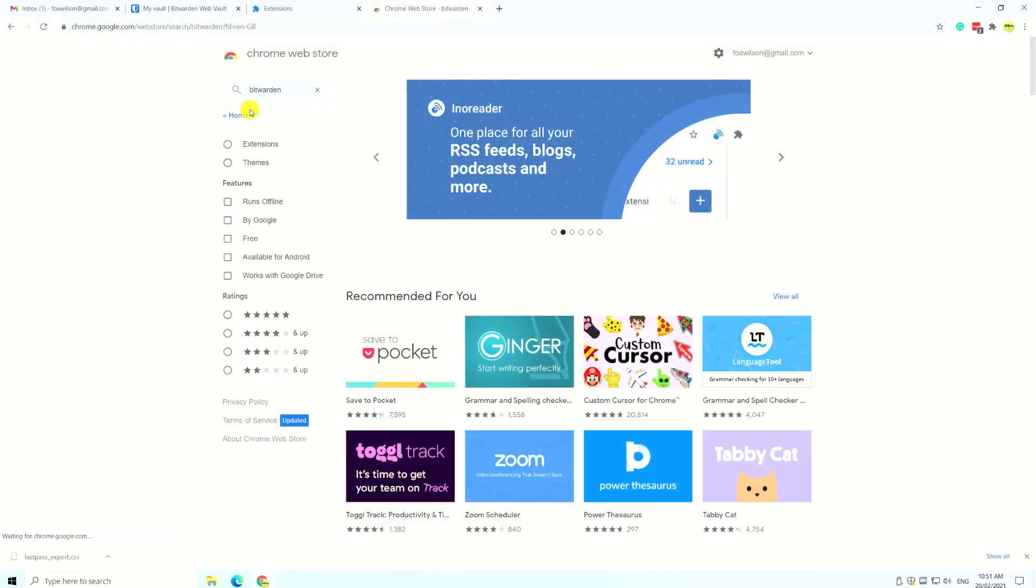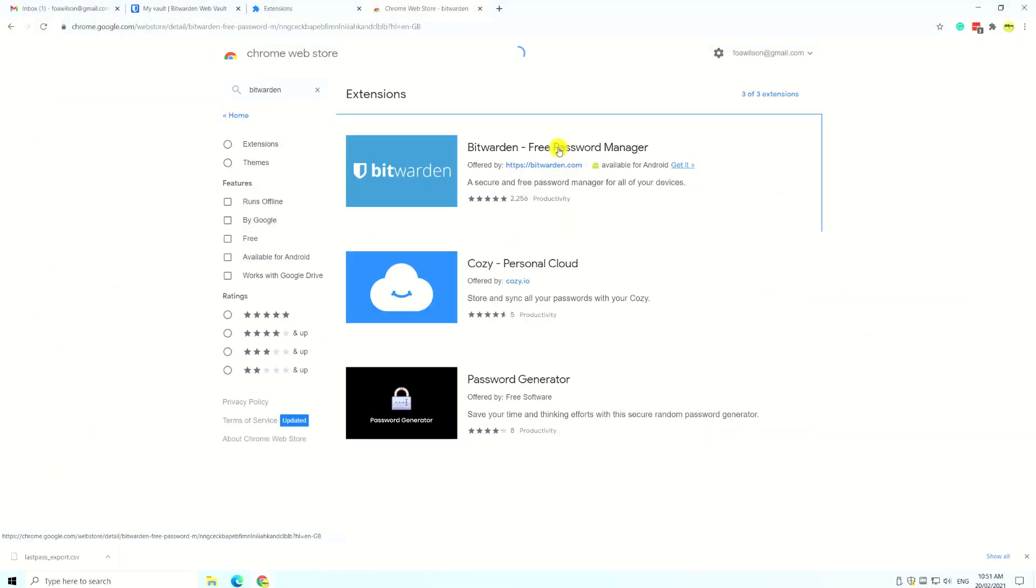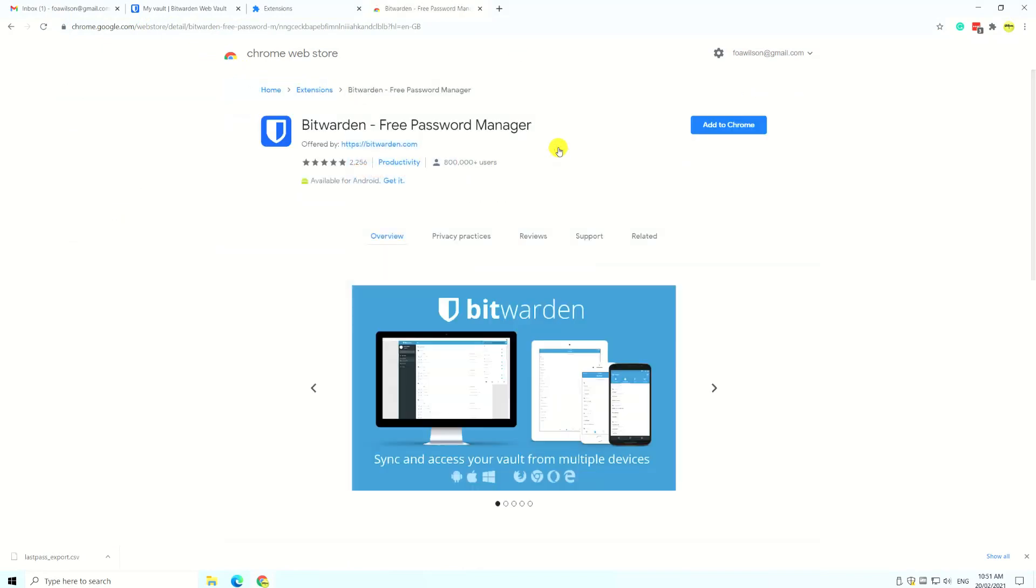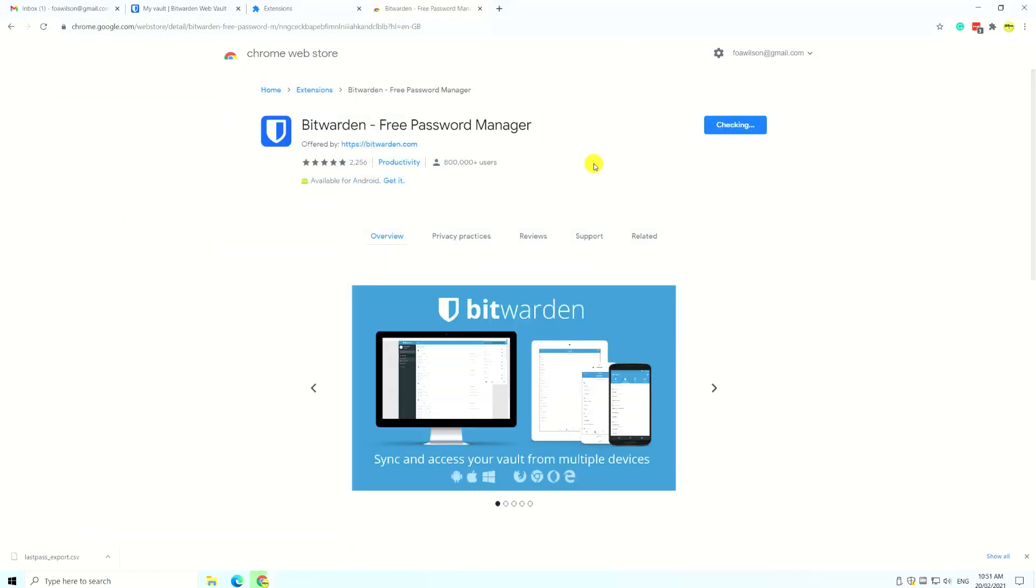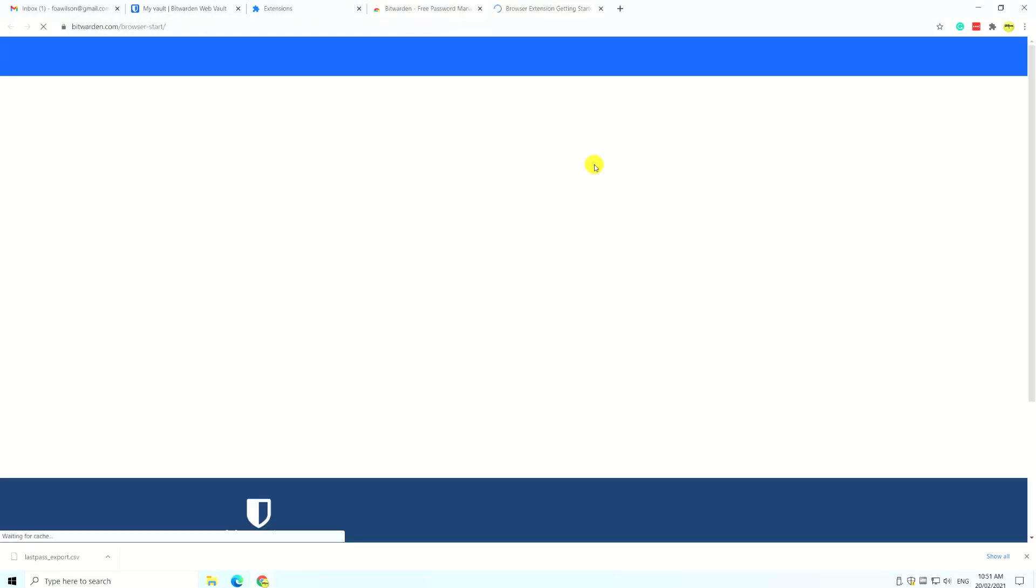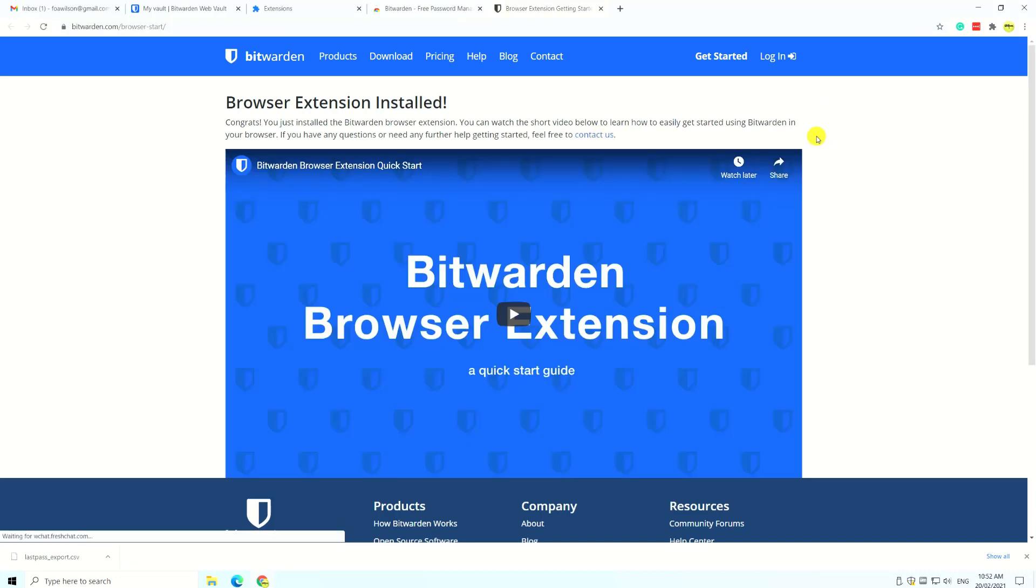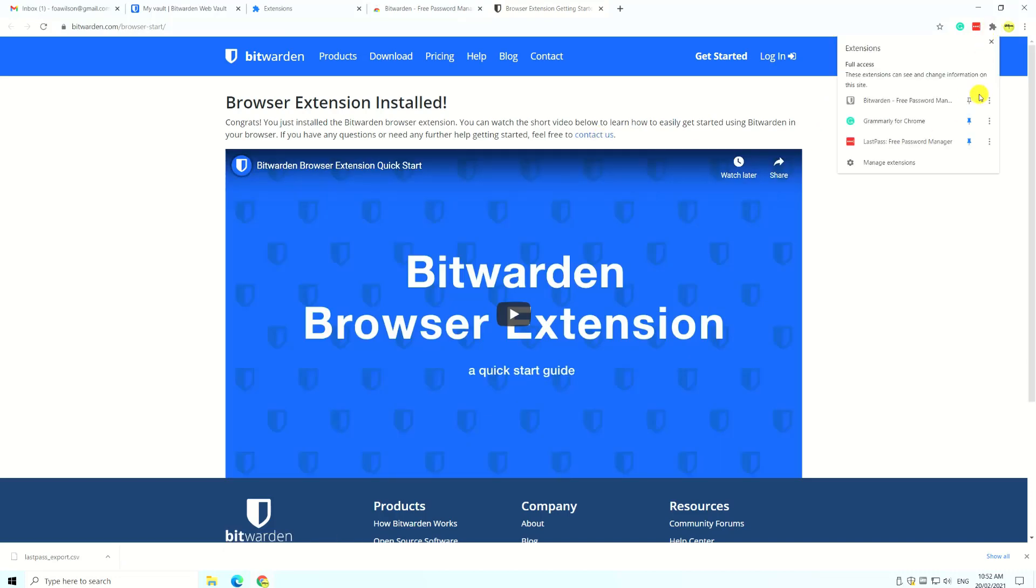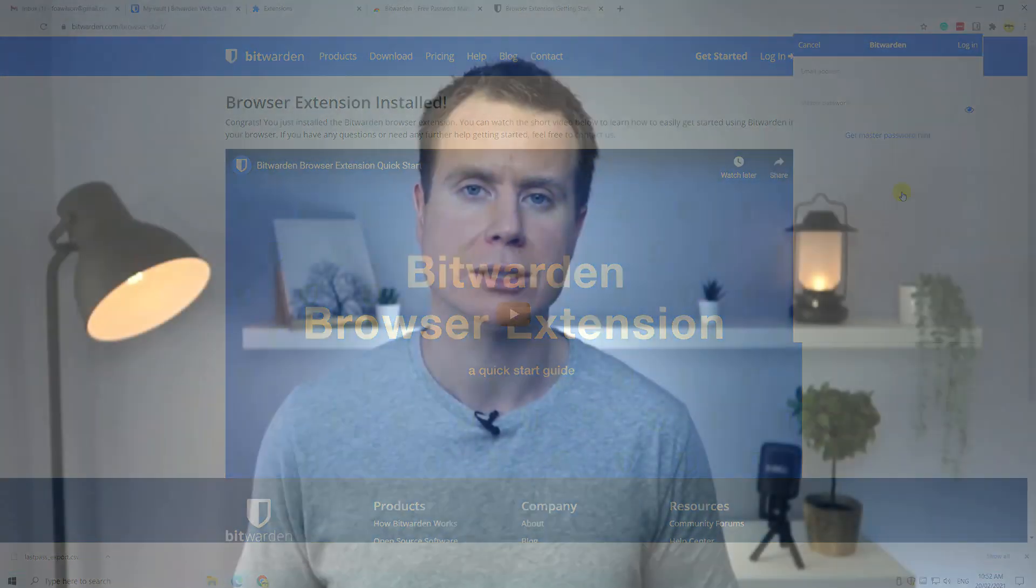If you haven't already, you can add Bitwarden as an extension to your browser and start using it instead of LastPass. I'd recommend holding onto your LastPass account for a little while until you're completely satisfied everything is working correctly.